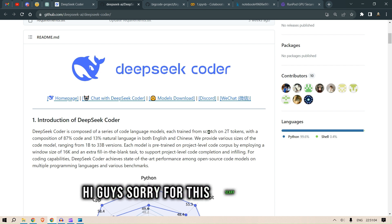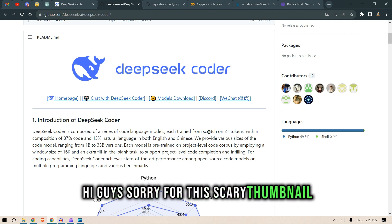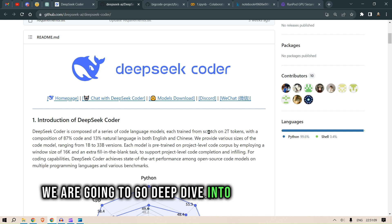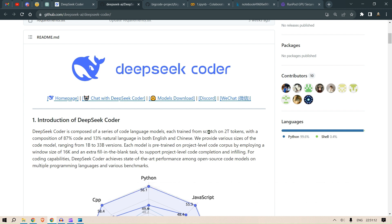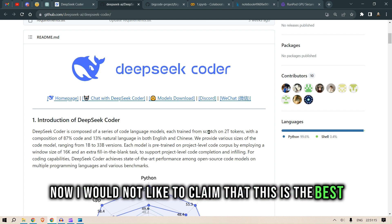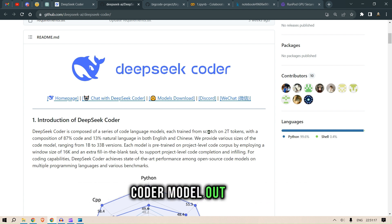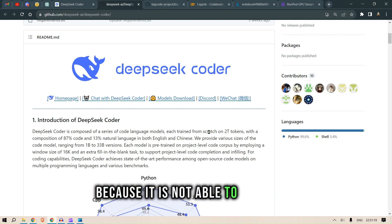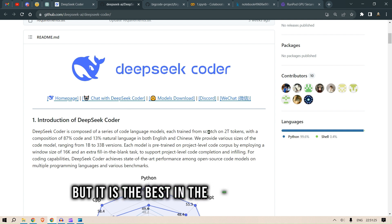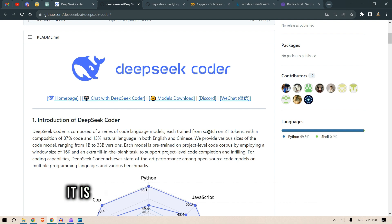Hi guys, sorry for the scary thumbnail. In this video we are going to do a deep dive into DeepSeek Coder LLM. I would not like to claim that this is the best coder model out there because it is not able to beat GPT-4, but it is the best in the open source world and it is also able to compete with GPT-3.5 Turbo.